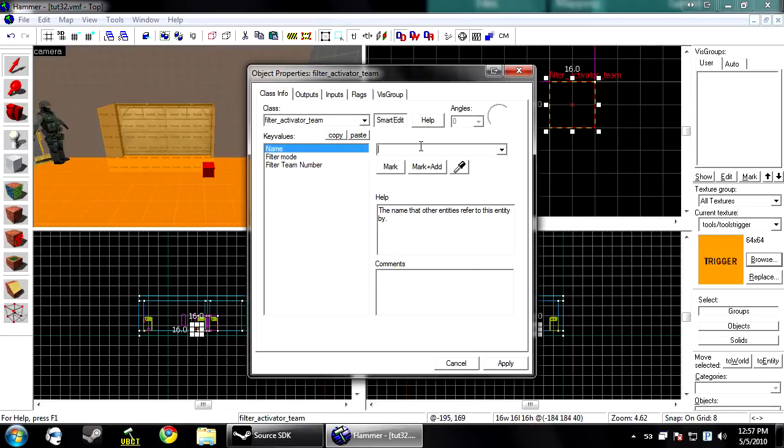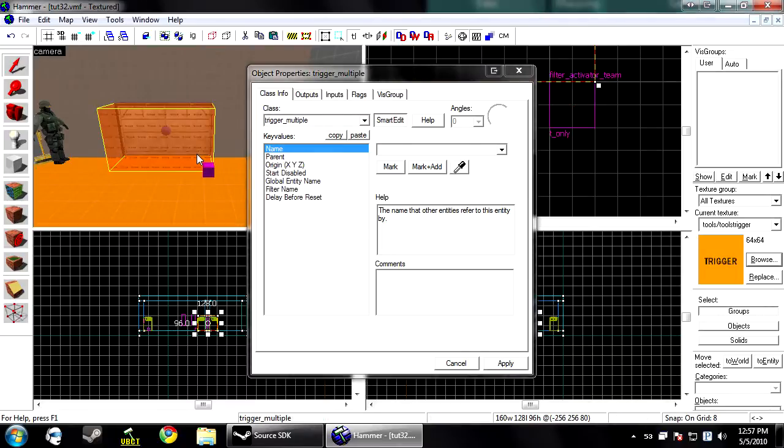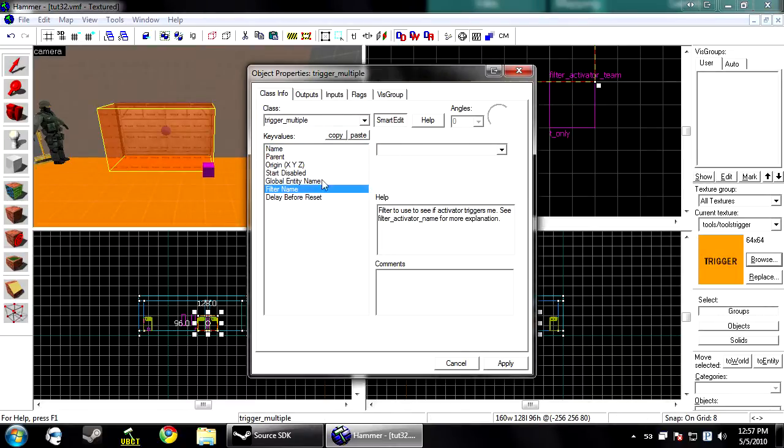So I'm going to name this relative to what it is, which is going to be T only. Click apply. And then now we have the choice for a filter name here for T only.